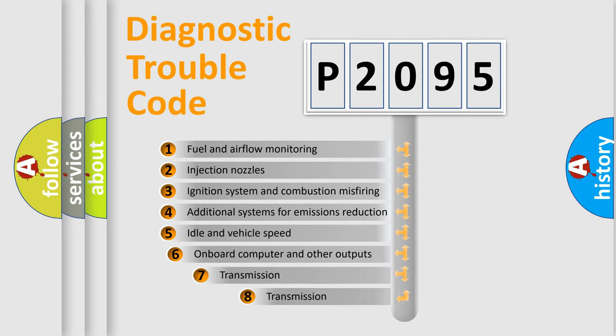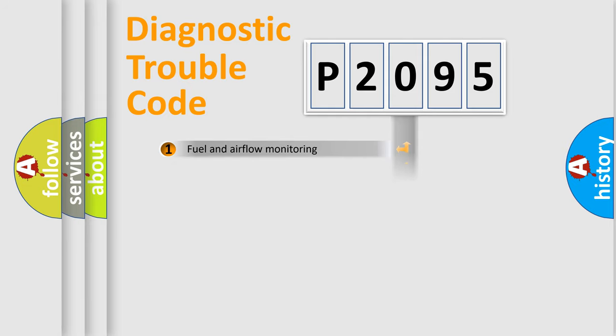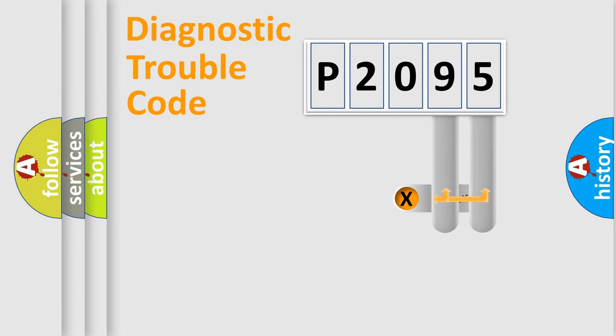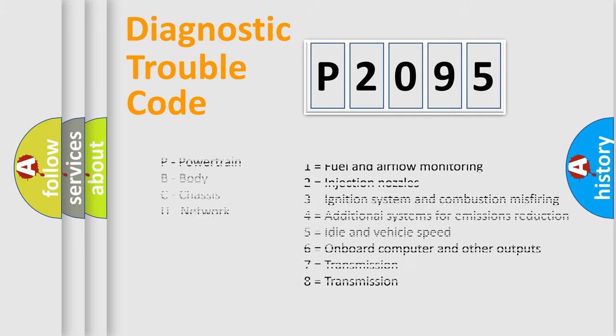The third character specifies a subset of errors. The distribution shown is valid only for the standardized DTC code. Only the last two characters define the specific fault of the group. Let's not forget that such a division is valid only if the second character code is expressed by the number zero.